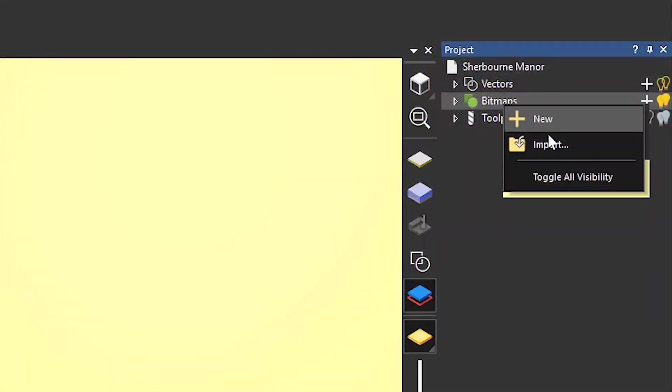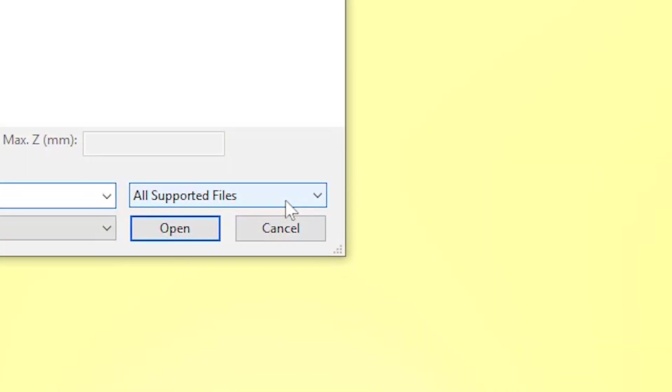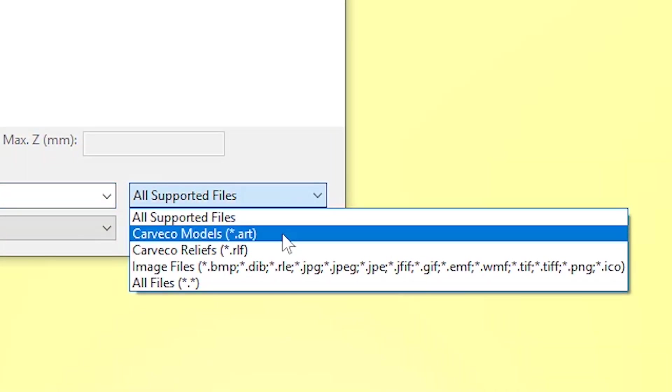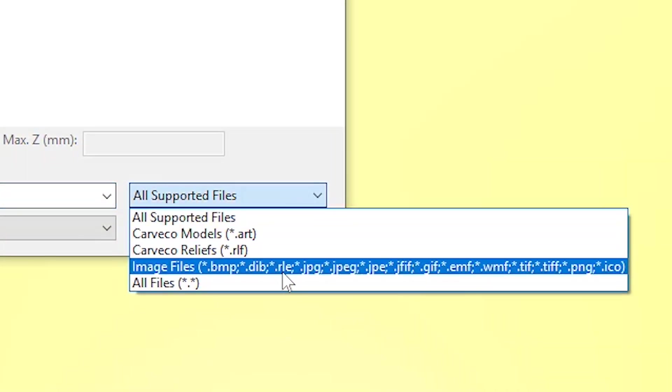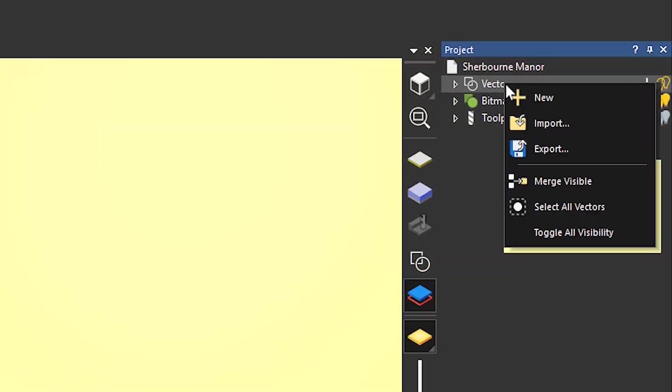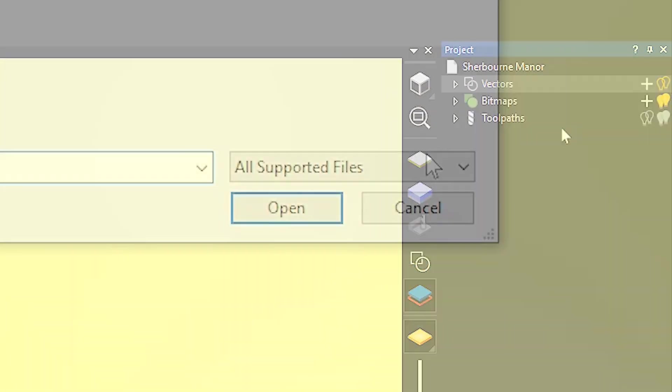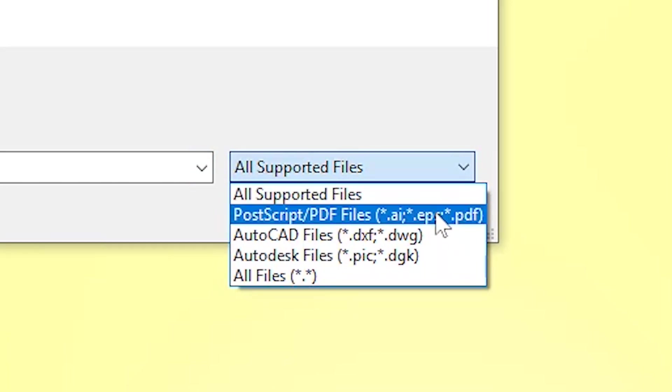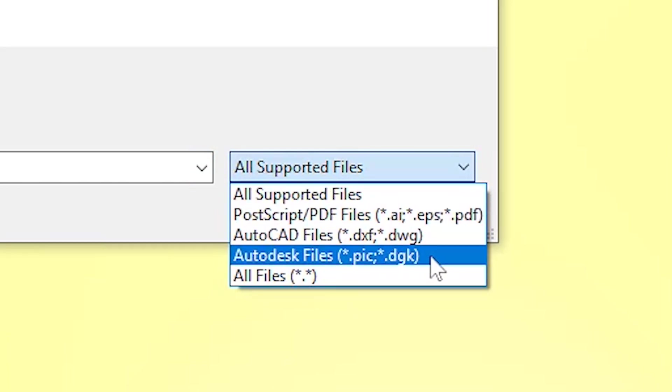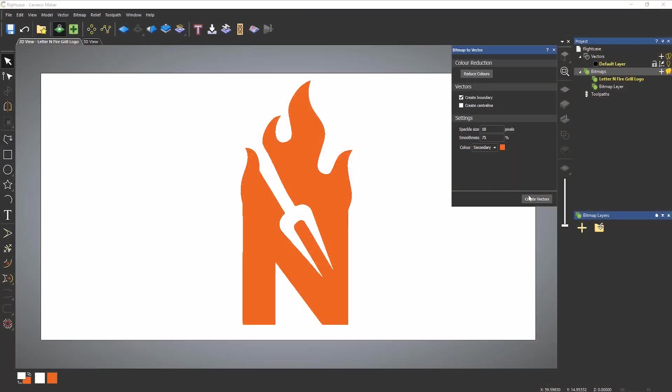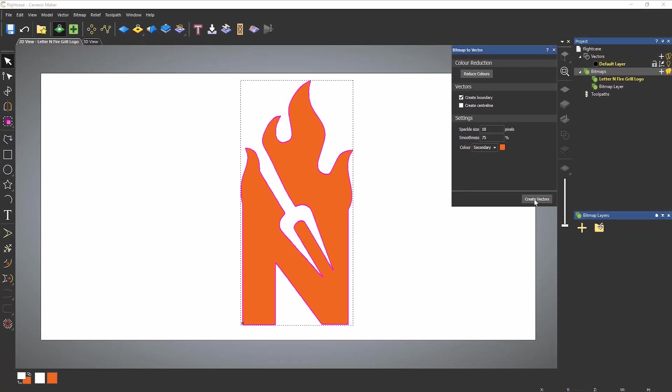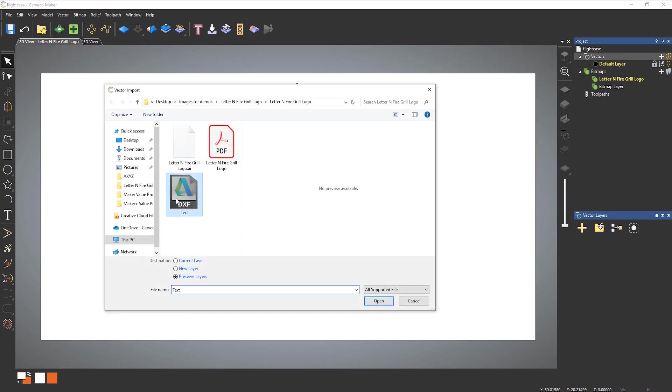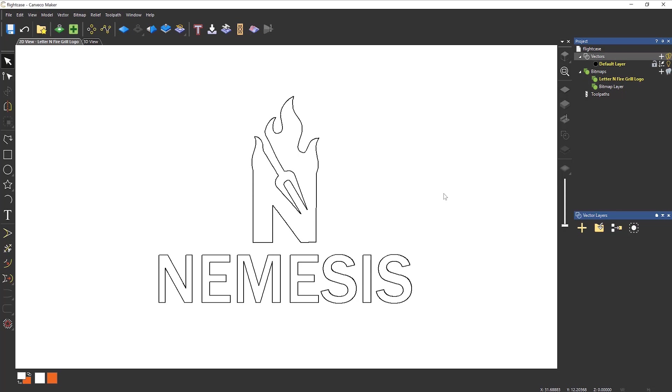With extensive support for common vector and bitmap image formats such as PDF, Bitmap, JPEG, TIF, GIF, AI, EPS, or DWG and DXF files, have the confidence to take on new projects that combine multiple assets from different sources.